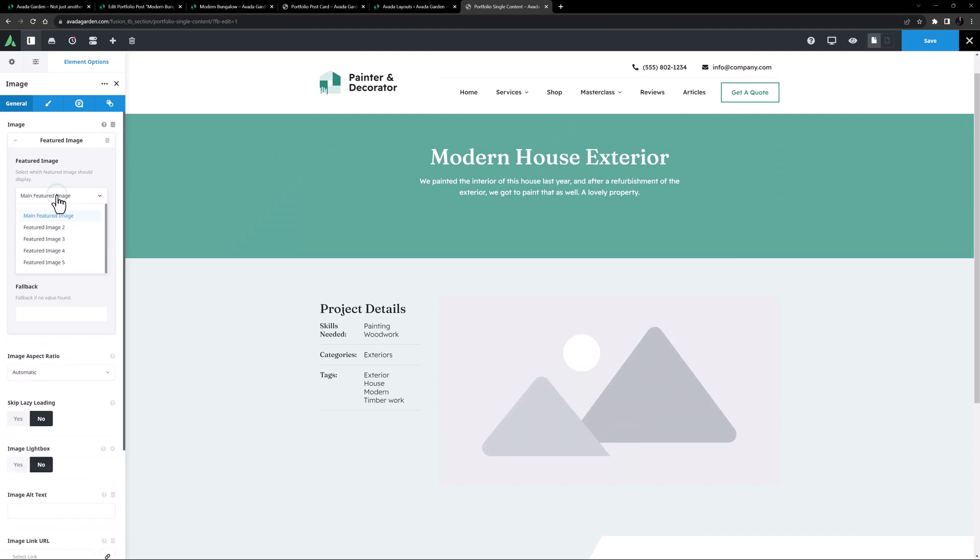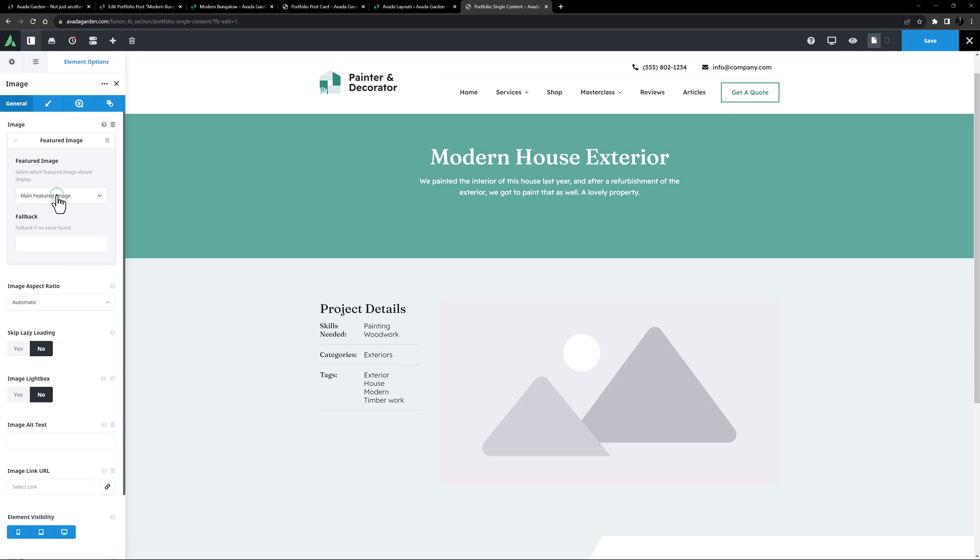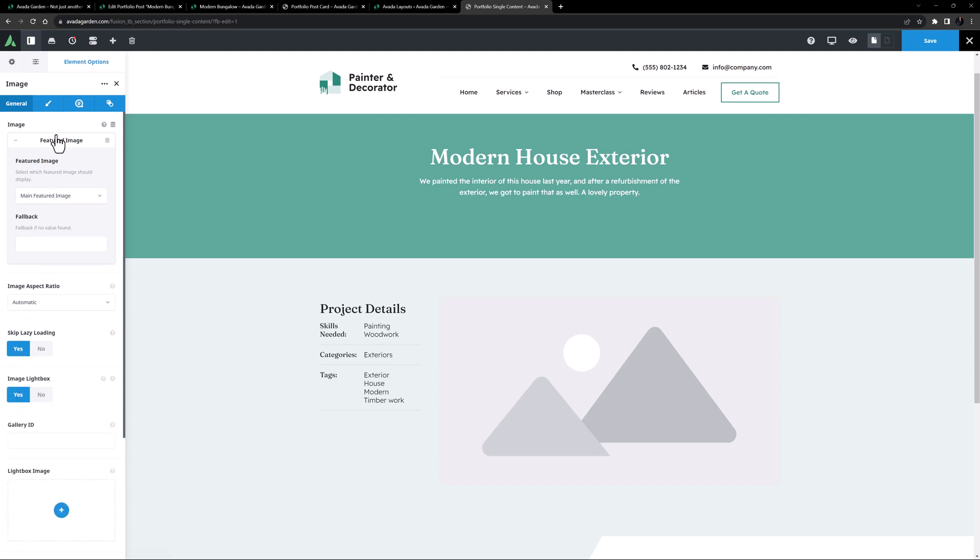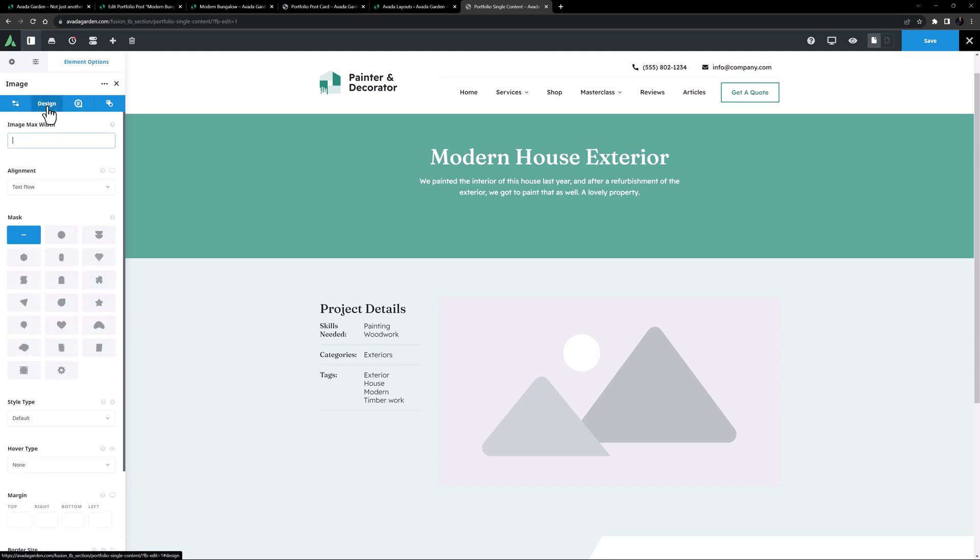I'll just skip Lazy Loading, as this is close to the top of the page. And I'll also turn the light box on. On the Design tab, I'll set a hover type of Zoom In.